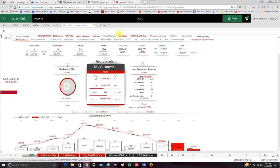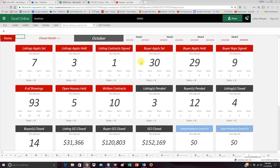We can actually go to CTE Monthly Meeting, a quick little summary of what has happened this month. How many appointments have we set? How many have we held? How many have we signed? Buyers set, buyer appointments held, signed, showings, open houses, written contracts? How many listings have we pended this month? Buyers pending, listings closed, buyers closed, listing closed GCI, buyers closed GCI.